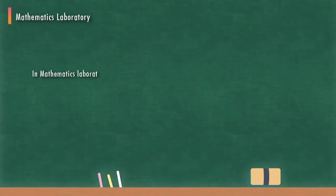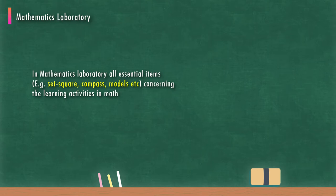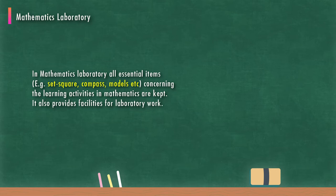In mathematics laboratory, all essential items such as set square, compass, models concerning the learning activities in mathematics are kept. It also provides facilities for laboratory work.